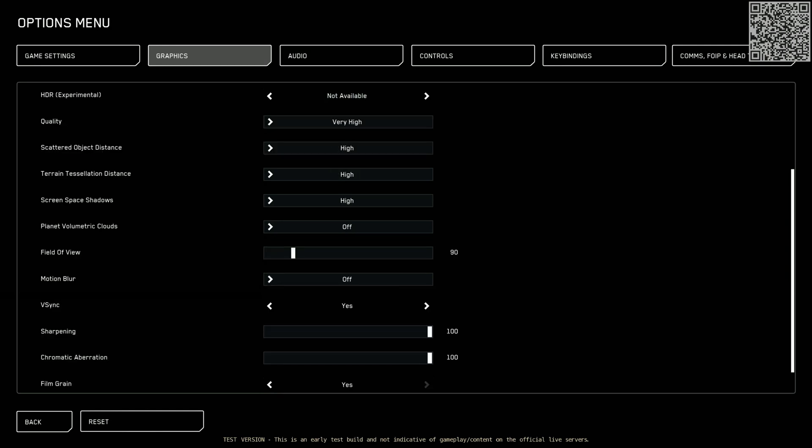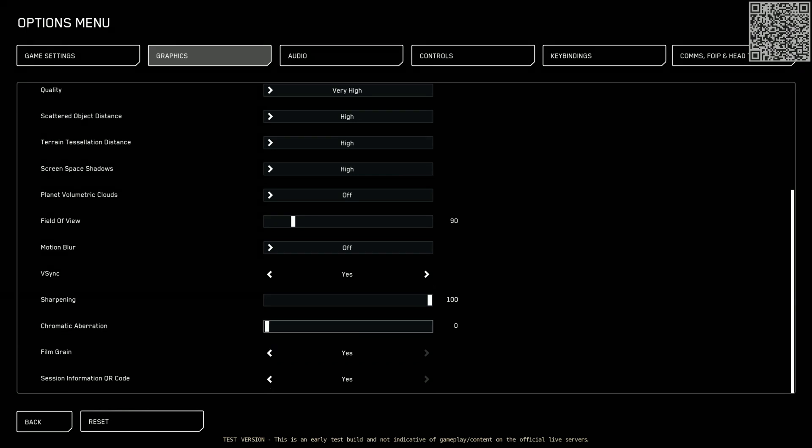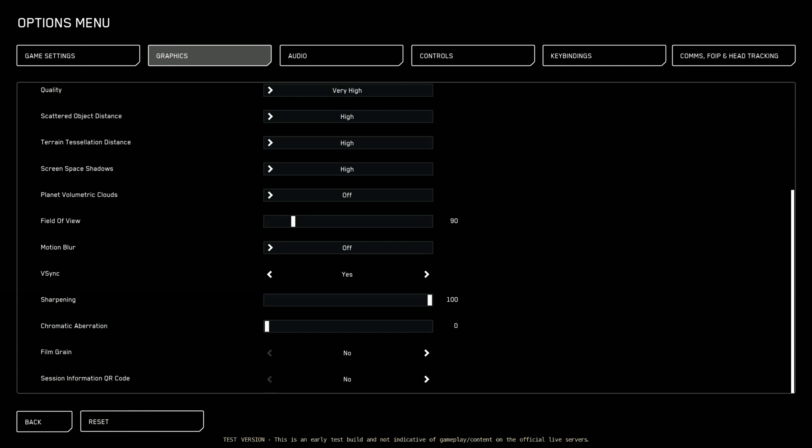Sharpening. I crank up. And aberrations I get rid of. Because aberrations sound like D&D monsters and that doesn't sound cool to me. Film grain also goes down to no. And session information QR code. No. We're not shopping. We don't need QR codes. We turn that off too.